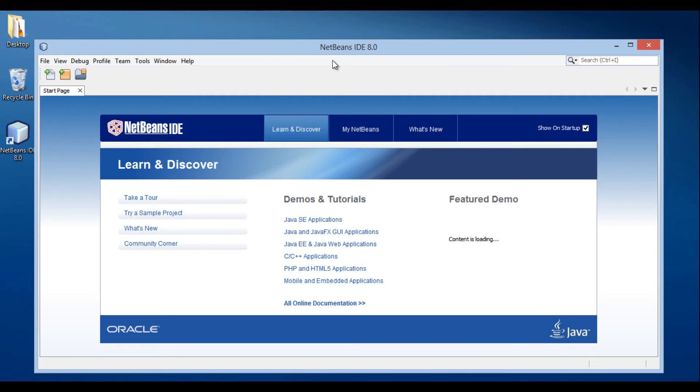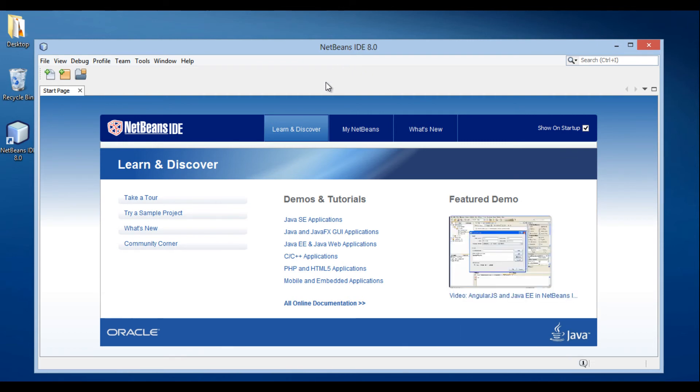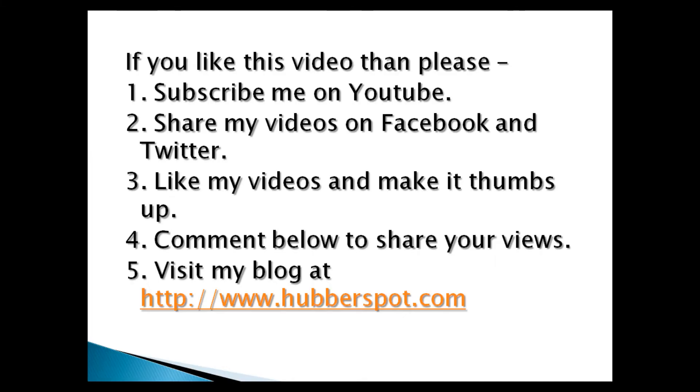So friends, go through this video 2-3 times so that how to install and set up NetBeans IDE concept gets more clear to you. Hope you like this video. Please give one minute to like, share, comment or subscribe my channel, or you can visit my website at www.hubberspot.com